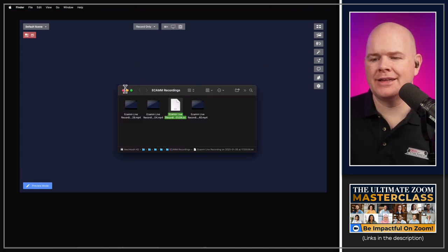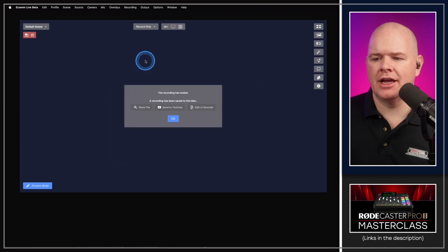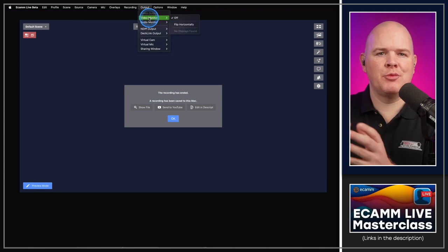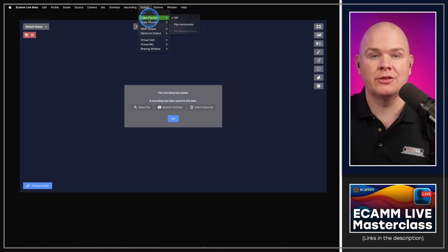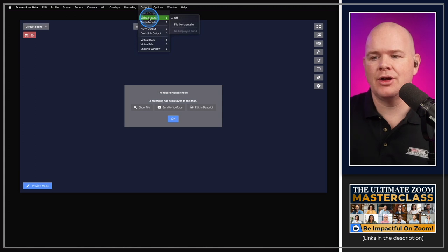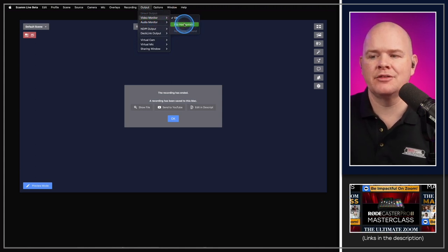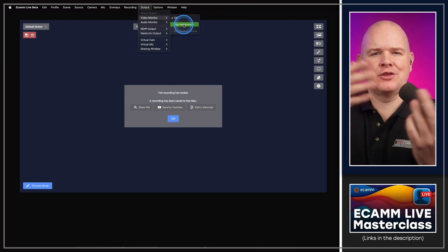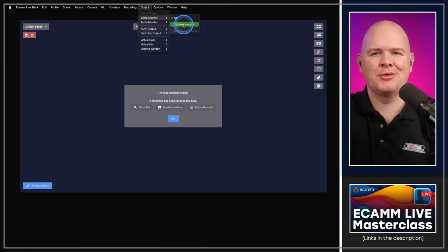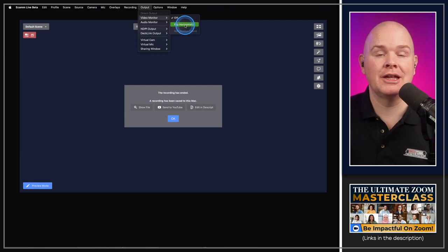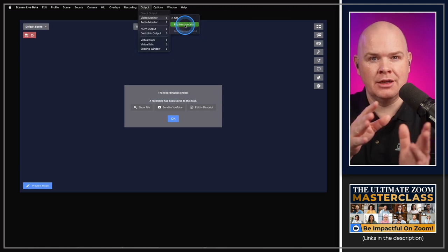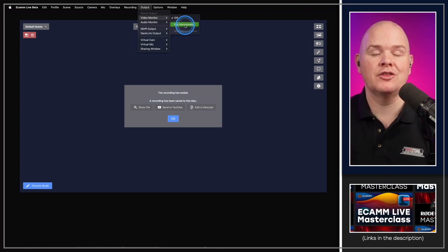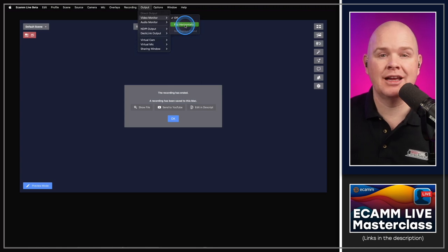Another new menu addition: in Output > Video Monitor, there is now an option to flip the output horizontally. Some people prefer to see themselves mirrored, like looking in a mirror, so they don't point in the wrong direction. Just know that this only affects what you're seeing on your monitor — not the actual output — so any text on screen won't appear backwards to your audience.